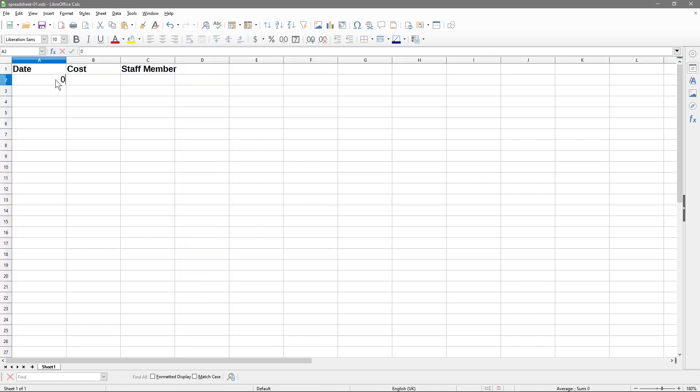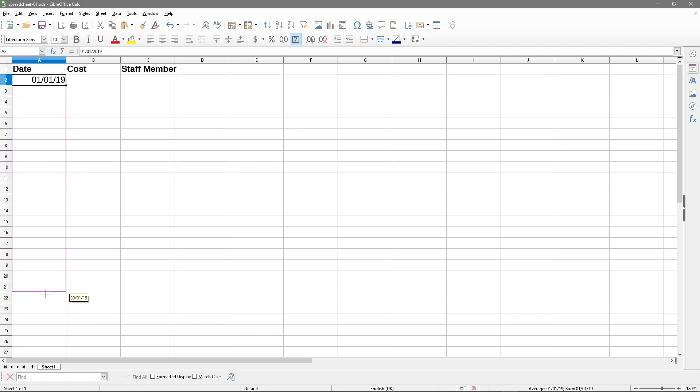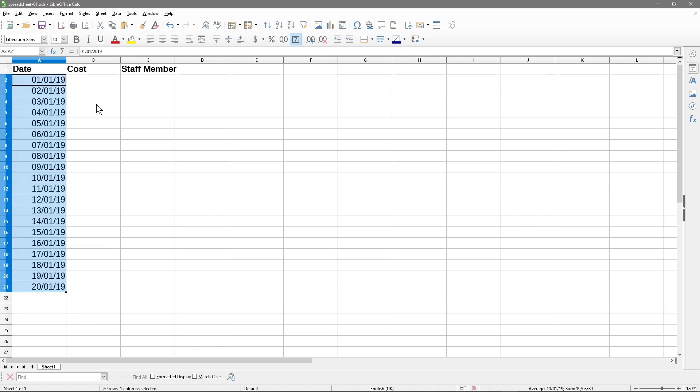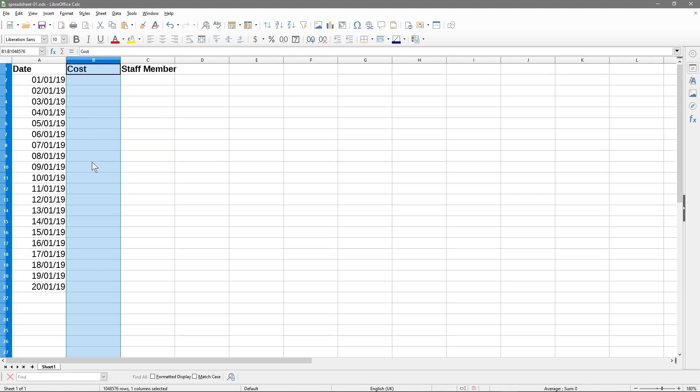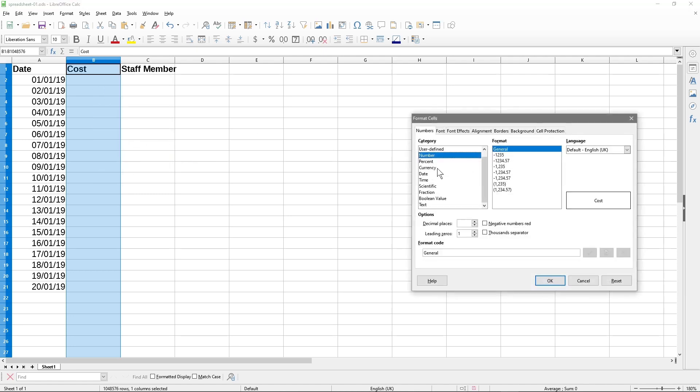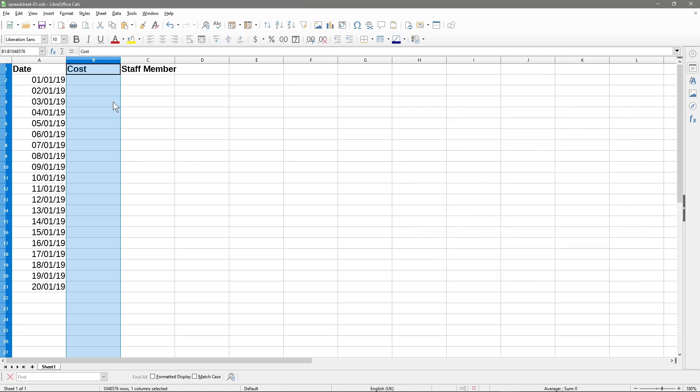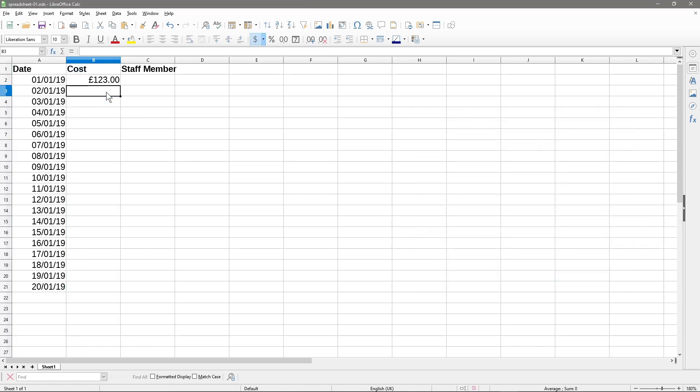Then in Date we'll put in a date. Let's just put in a date here, let's do 2019, first of the first 2019, and we'll do 20 dates here. Then for the cost we'll right-click, Format Cells, and we'll just set these as currency so we can see currency values and we'll just type in some random numbers here.